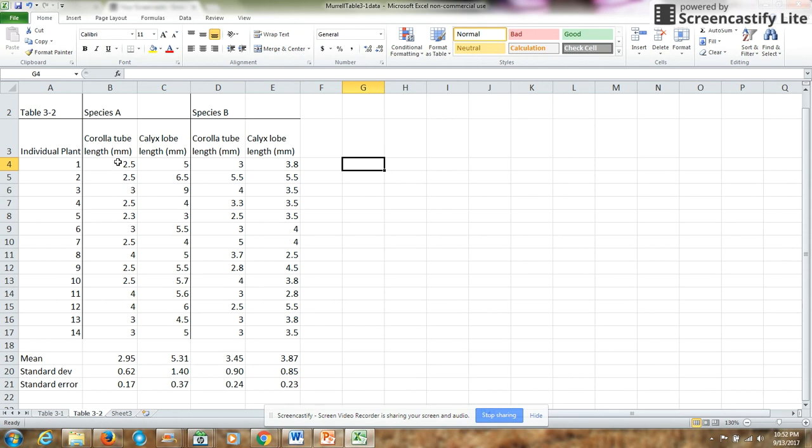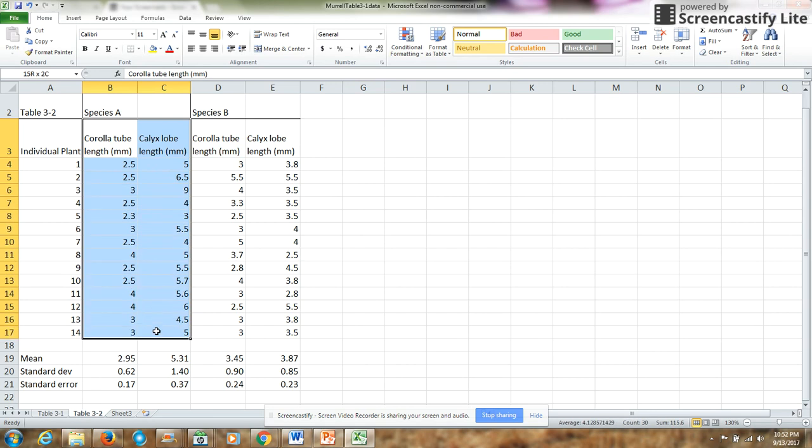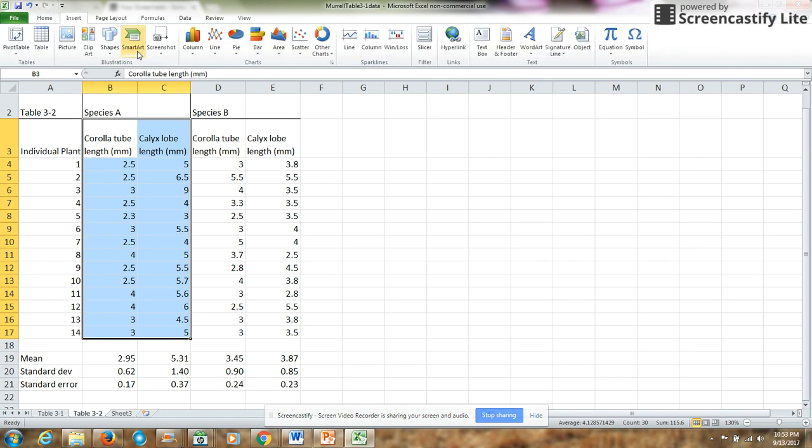So to do that in Excel, first I want to do species A. So I will do corolla tube versus corolla lobe, and I will insert a scatter plot.